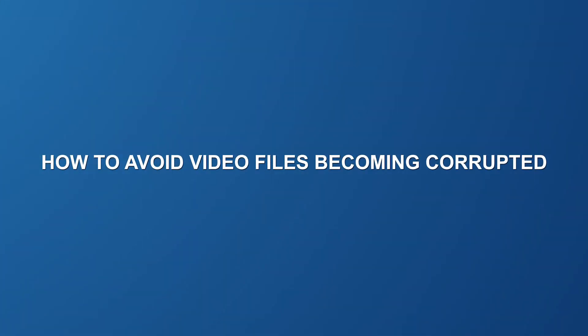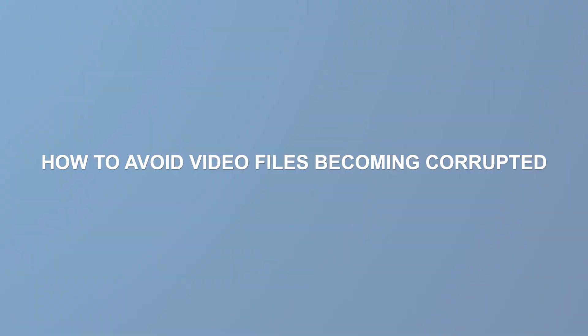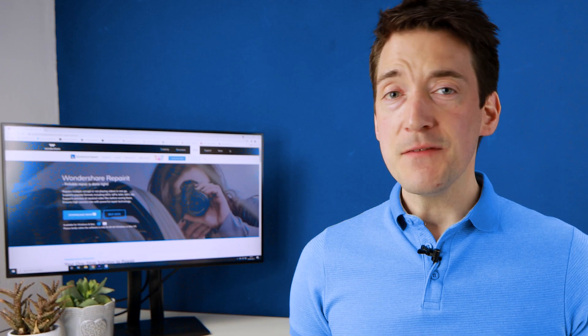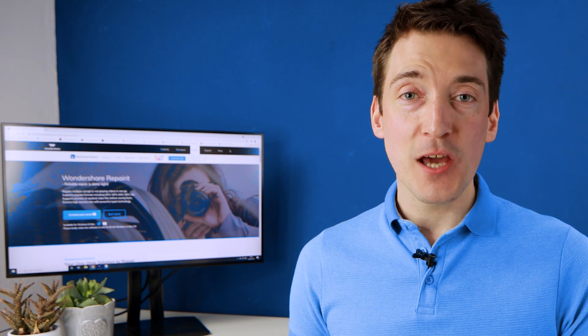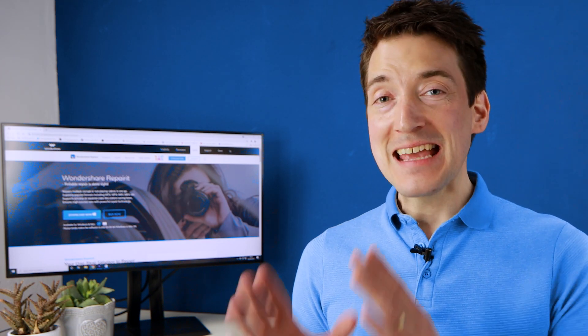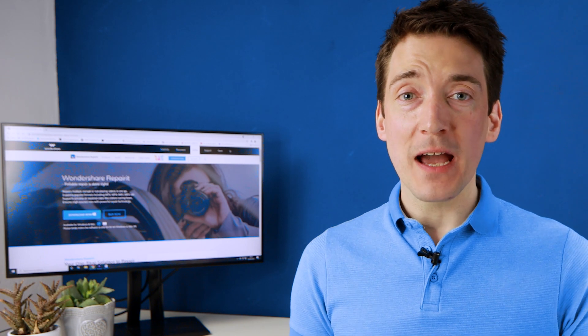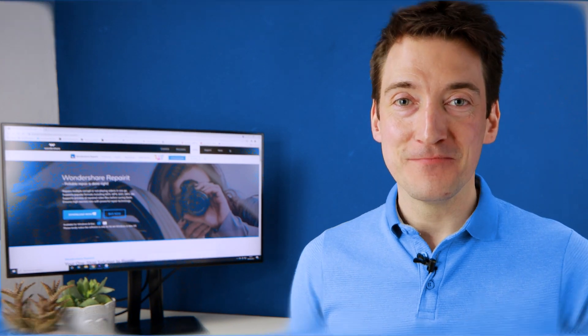But before I go I'd like to leave you with some top tips on how to prevent damaging your future videos. Keep the original video separate. If you are required to alter or edit the original video, make a duplicate copy of it and then do whatever is required to the copied version.